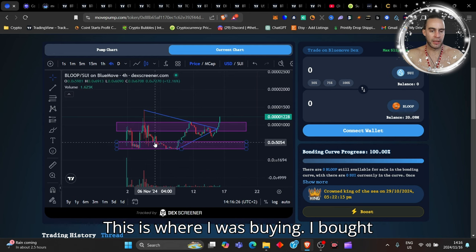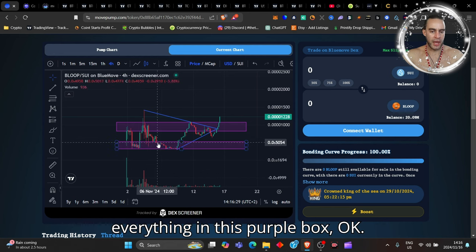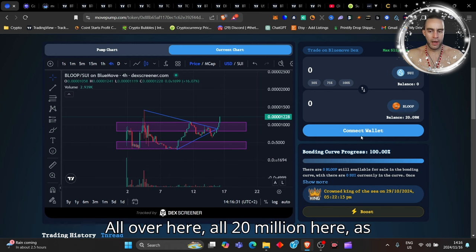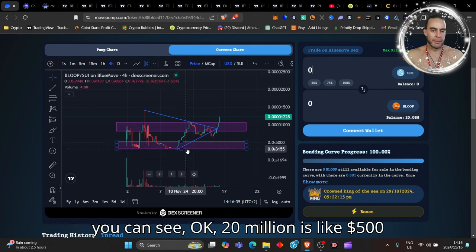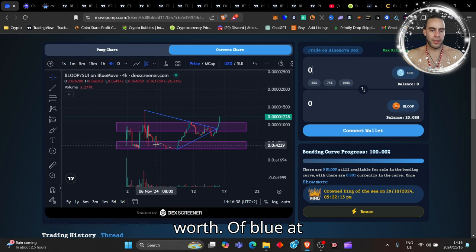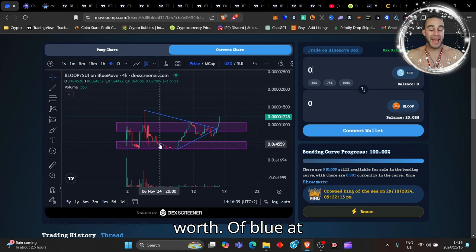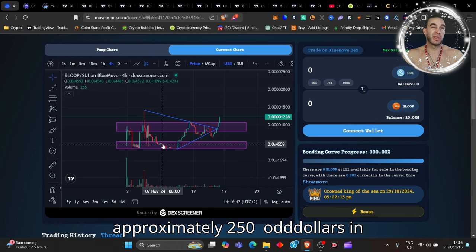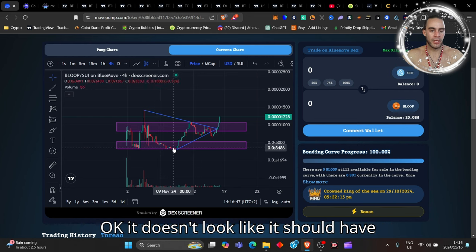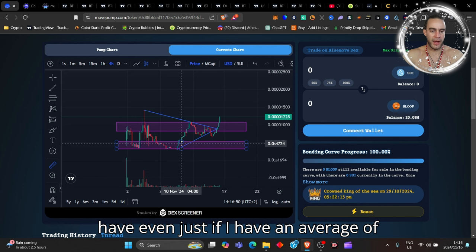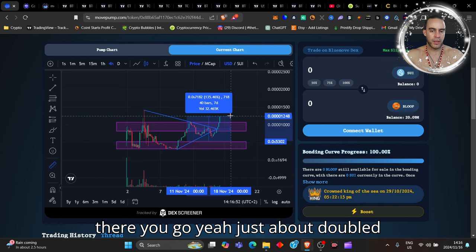Since I spoke about this coin, I was buying this coin here - this is where I was buying. I bought everything in this purple box, all over here, all 20 million. That's like $500 worth of Bloop at this point. I put approximately $250 odd dollars in here, so my money has doubled. Doesn't look like it should have doubled right? But essentially if I have an average up there, just about doubled, so $132 already made.